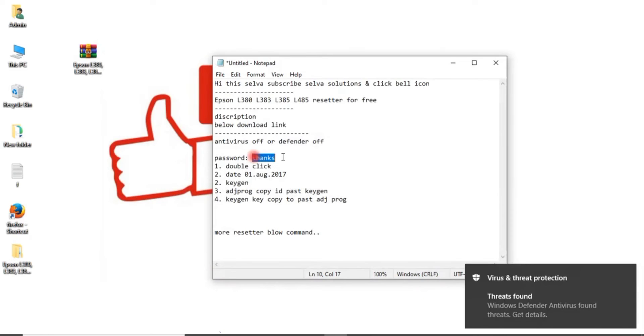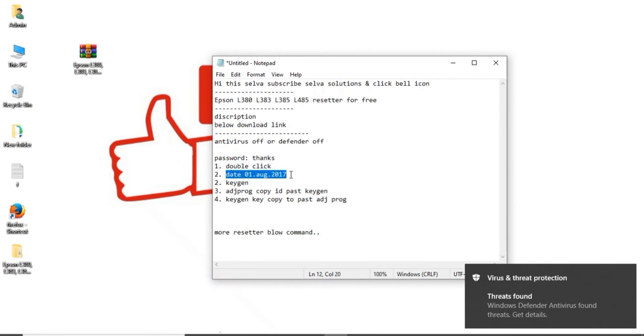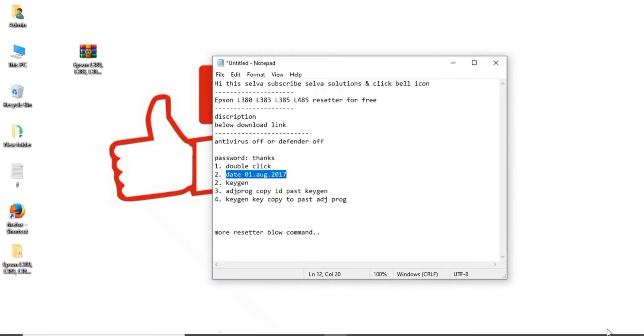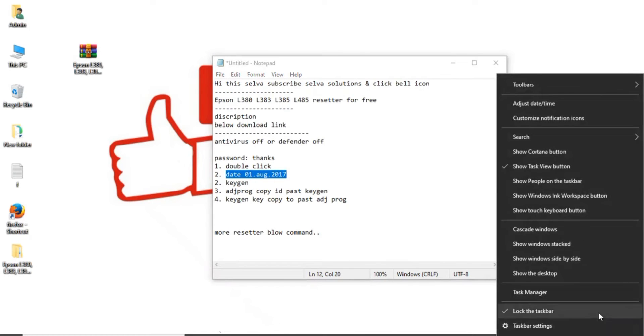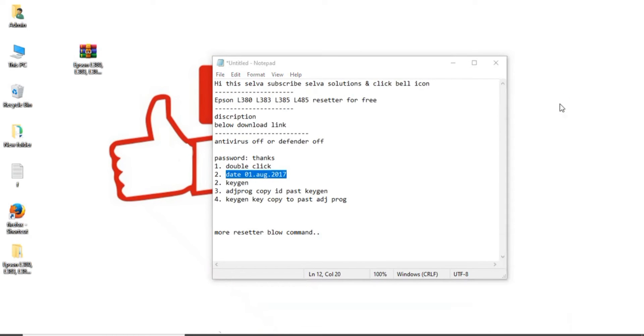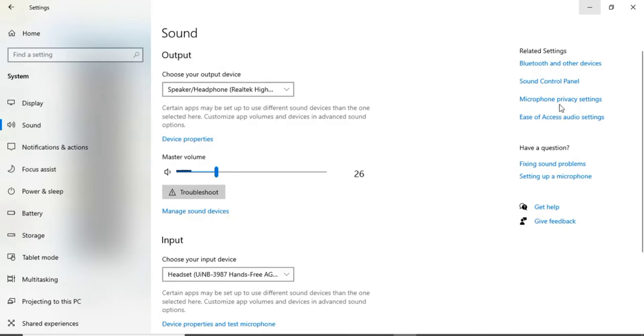Okay friends. Thanks. Double click that. Date you will be changed. Okay friends. First date you need change date. 1 August 2017.